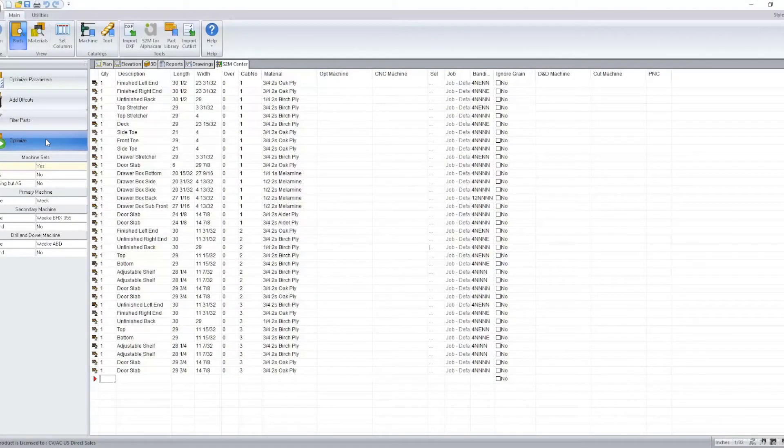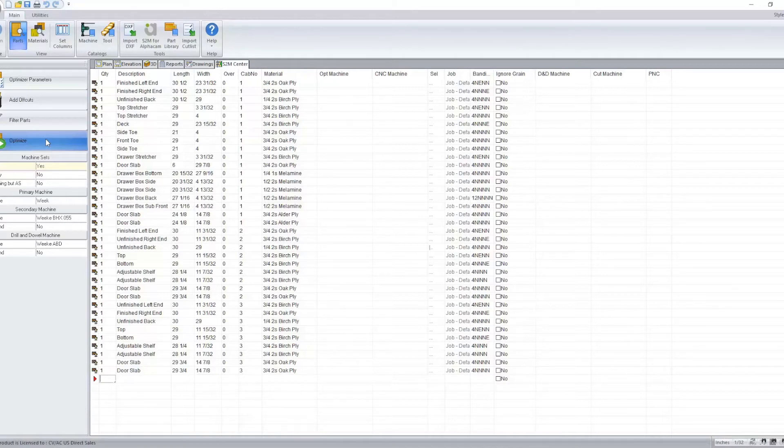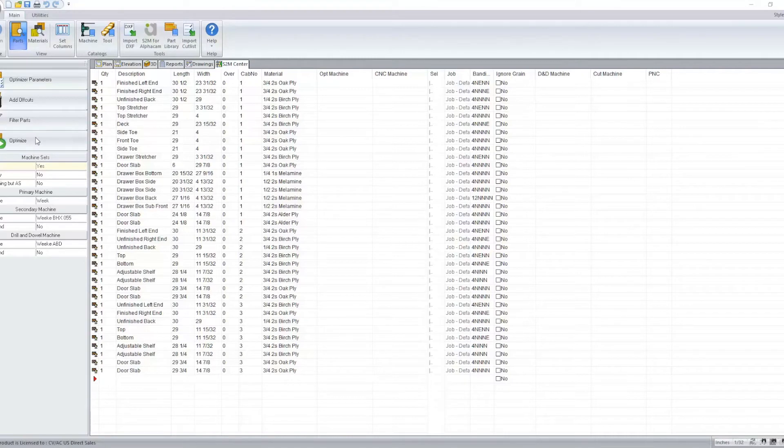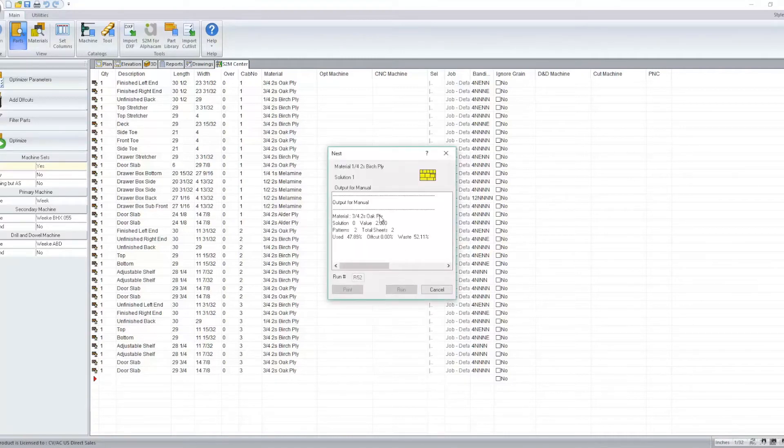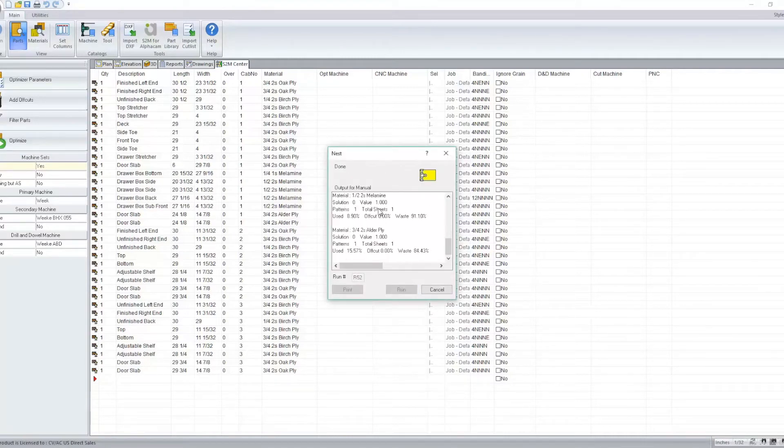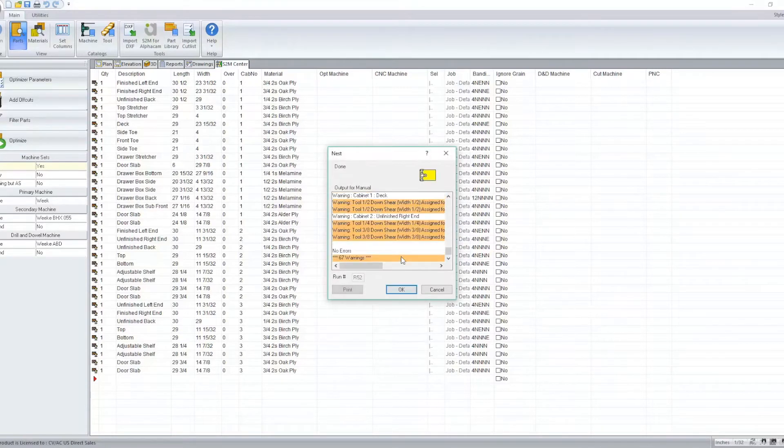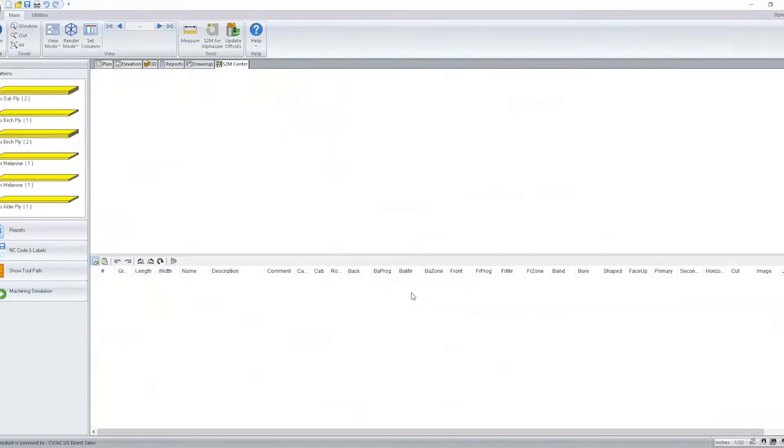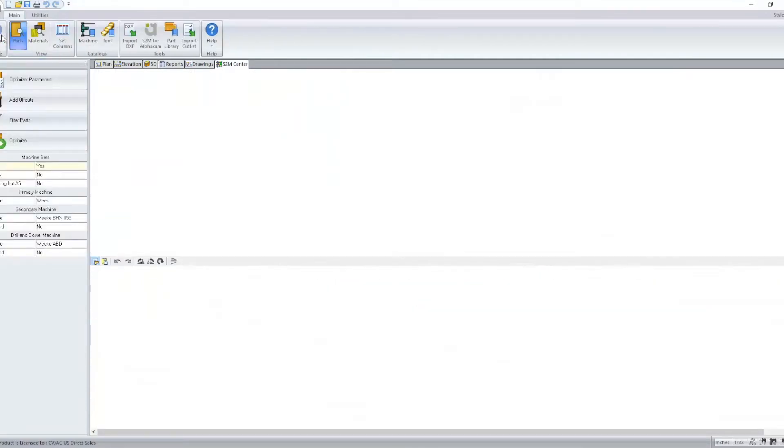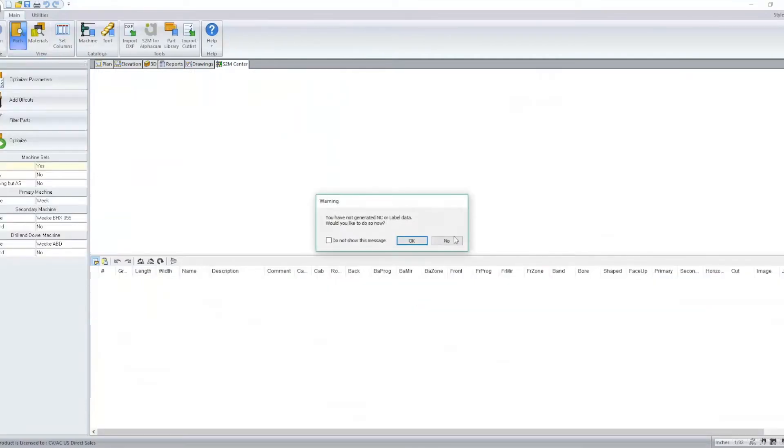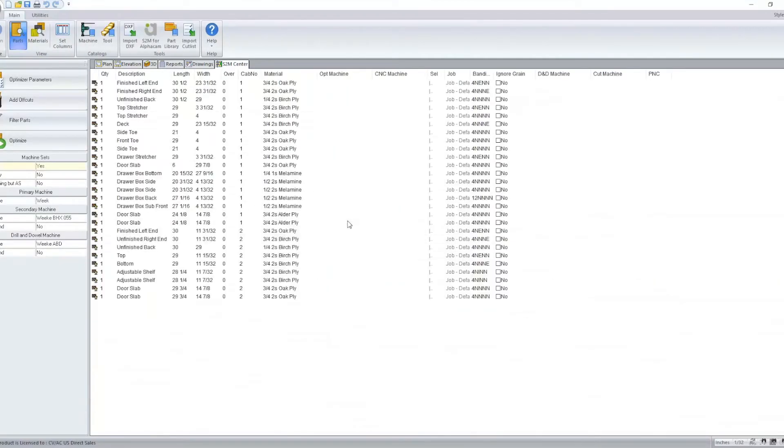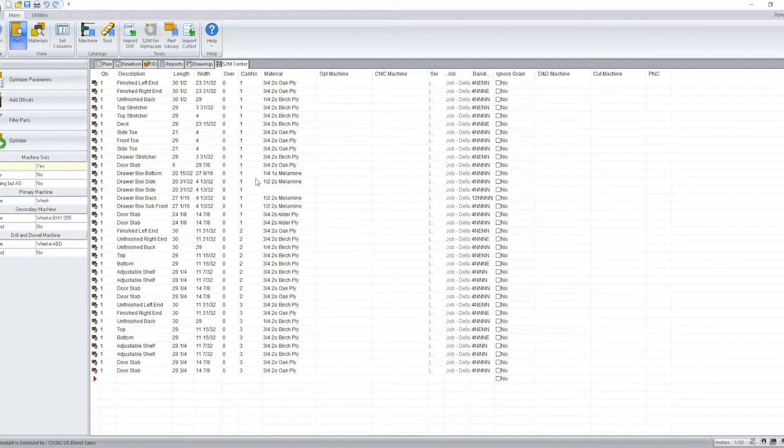In S2M version 11, some new features have been added. For example, in the past and by default, when optimizing to your machine, you'll notice that it takes a few clicks of your mouse to generate the pattern for your machine. However, now we have the option to generate that pattern with a single click.